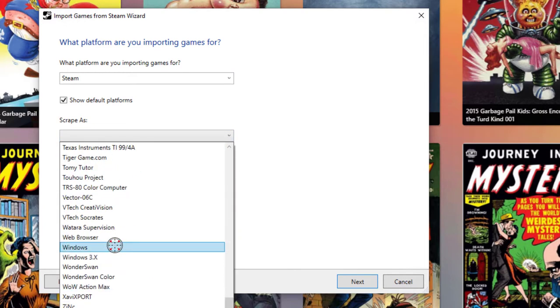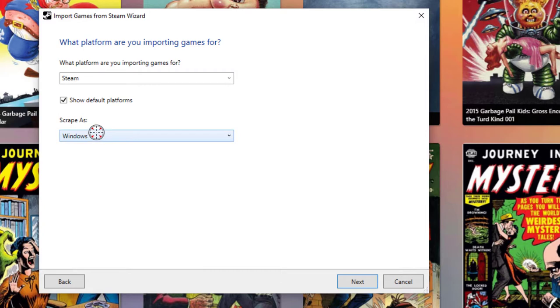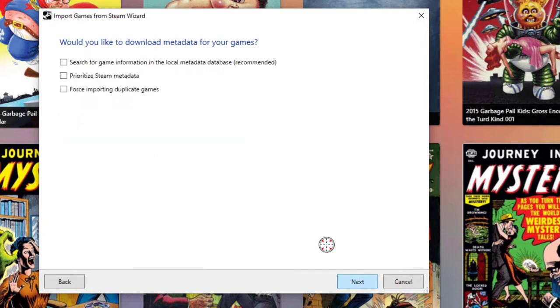So go down here to Windows, and that's still going to download all of the artwork and imagery for the Steam games, but it's going to look under the Windows category, because these essentially are Windows games. Click Next.